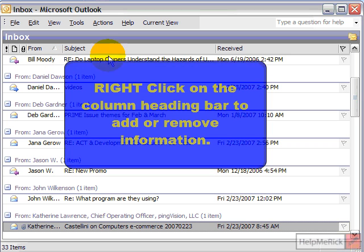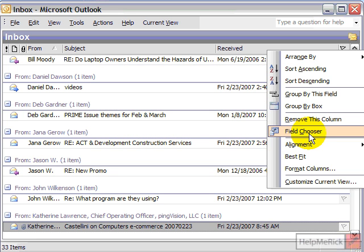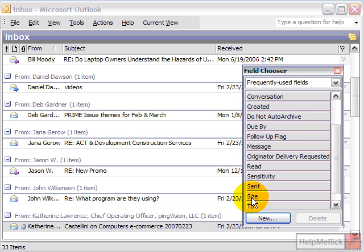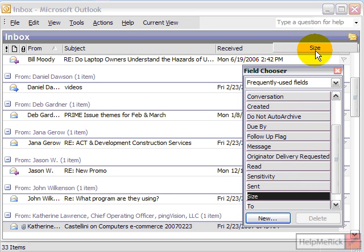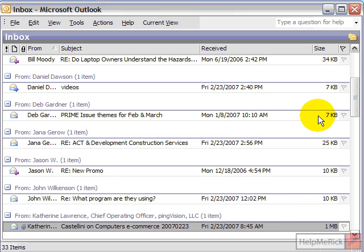One other thing you can do with many email programs is right-click on these titles and you can tell it that you want to choose a different field. So for example, it's kind of helpful sometimes to have how large the email is. This is Microsoft Outlook — if I click 'Field Chooser,' I can find the size of the email, click on it and drag it to my toolbar. If you're using Outlook Express, it'll be right-click, choose columns, and just depending on your email program it might be designated something different.